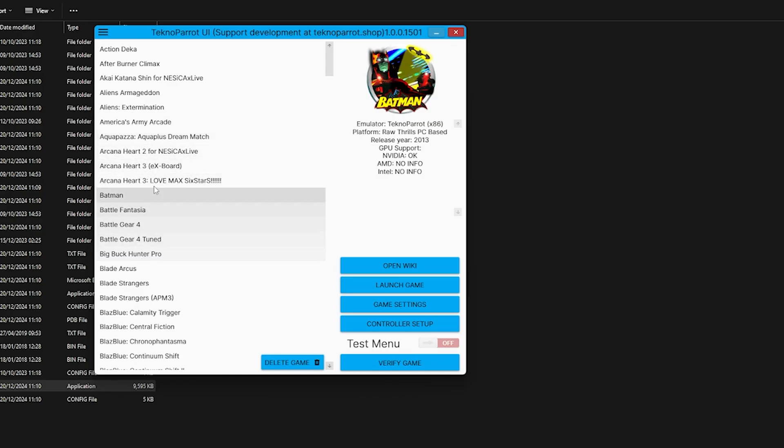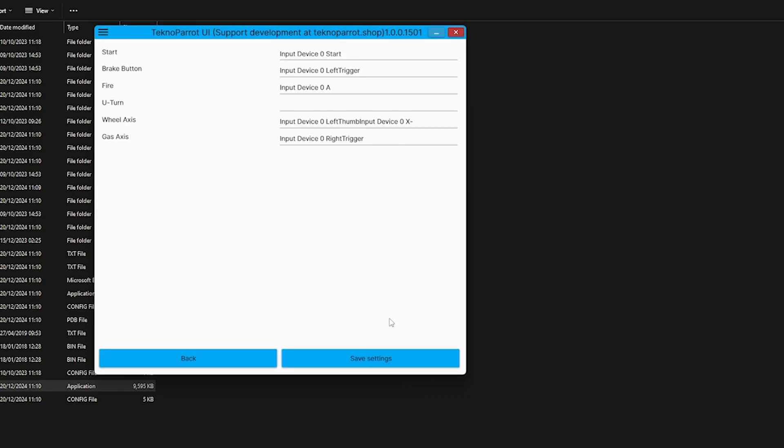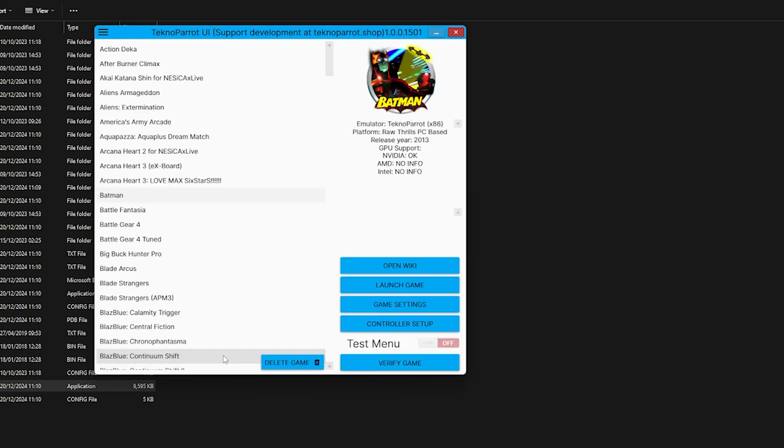Pick the game you want to change. Say Batman. We're highlighting Batman as you can see here, and we're going to go down to Controller Setup and just click on this. Obviously press the button that you want for start, break button, fire button, etc., and then save the settings.